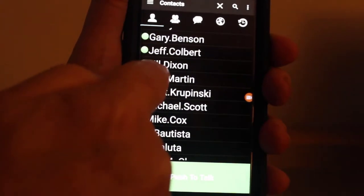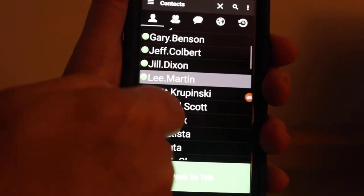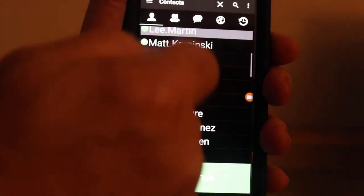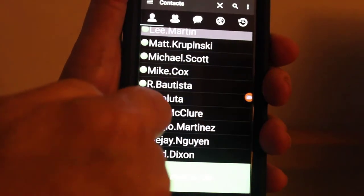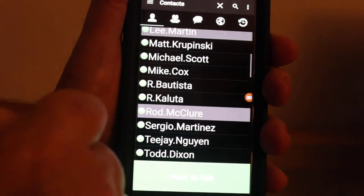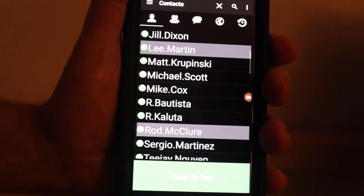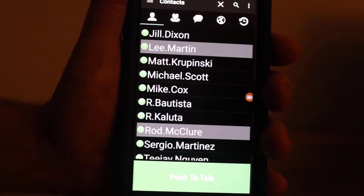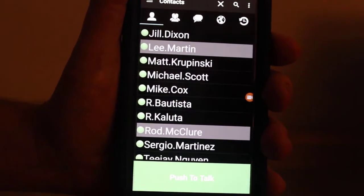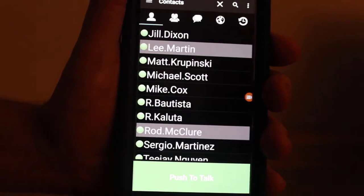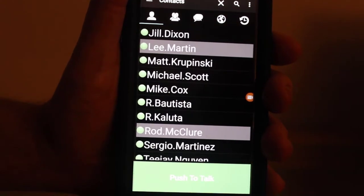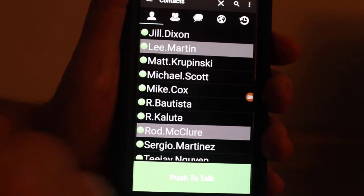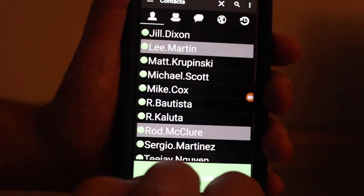I've selected Don Scott, I'm selecting Lee Martin, and I'm going to select Rob McClure. So when we look at this, they're selected. What's going to happen now is if I push the push-to-talk, I will be talking to all three of them.